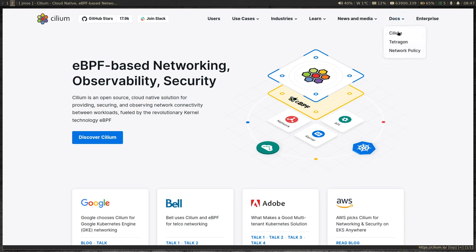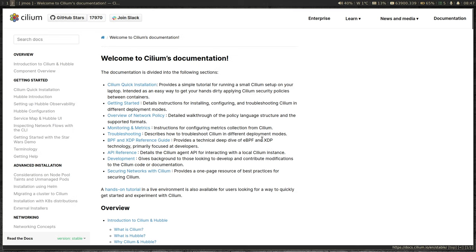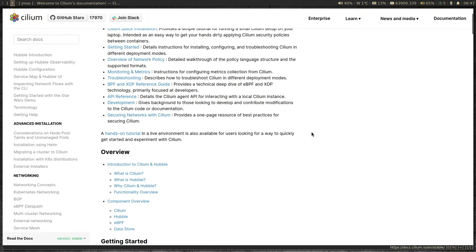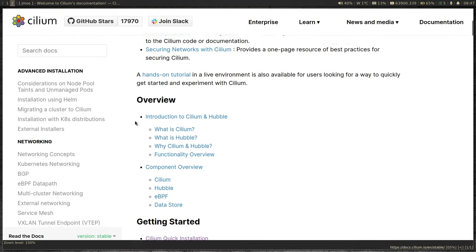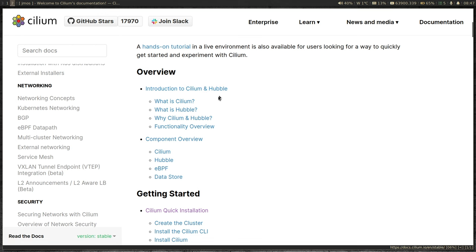Let's go into the docs and see what we can do. So here's the doc. Under Introduction: Cilium, Hubble, What is Cilium, What is Hubble — I'm not going to go into these. eBPF: Cilium is based on eBPF technology, which is a kernel concept. The original BPF is the acronym for Berkeley Packet Filter — a technology developed for packet filtering. eBPF is a successor to BPF.